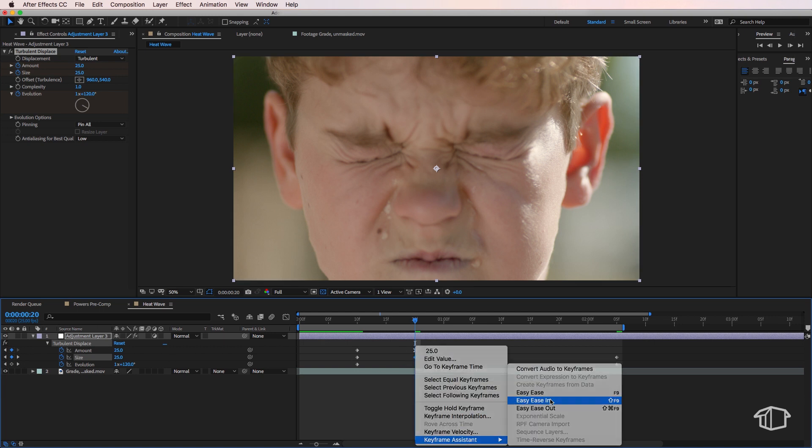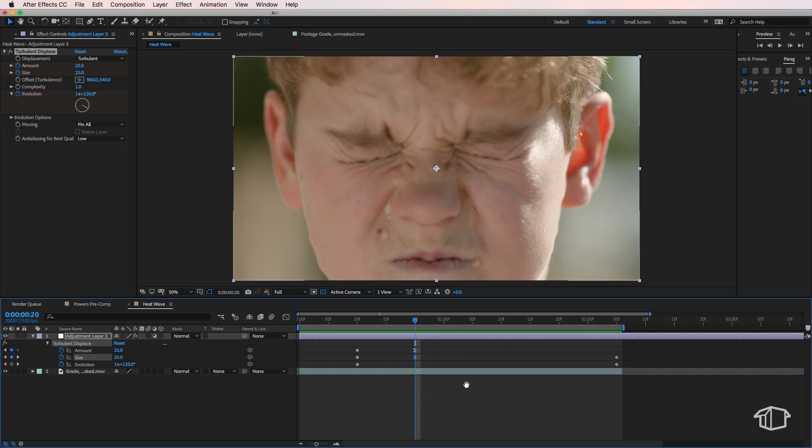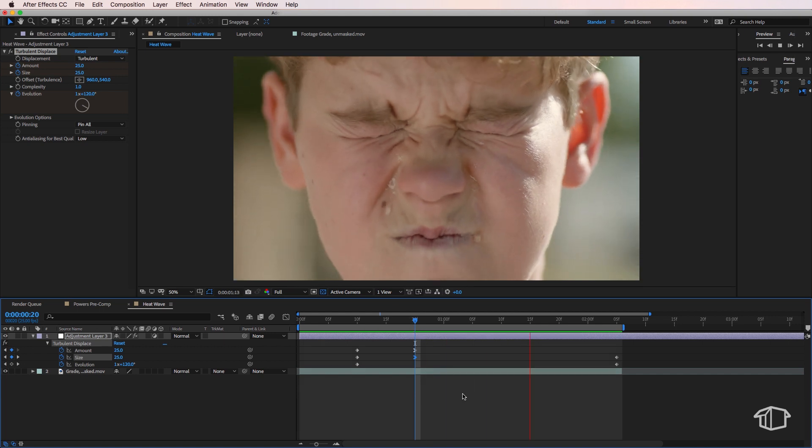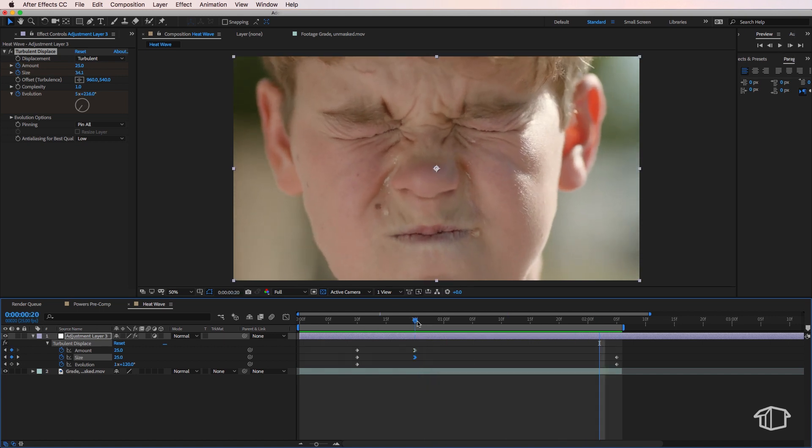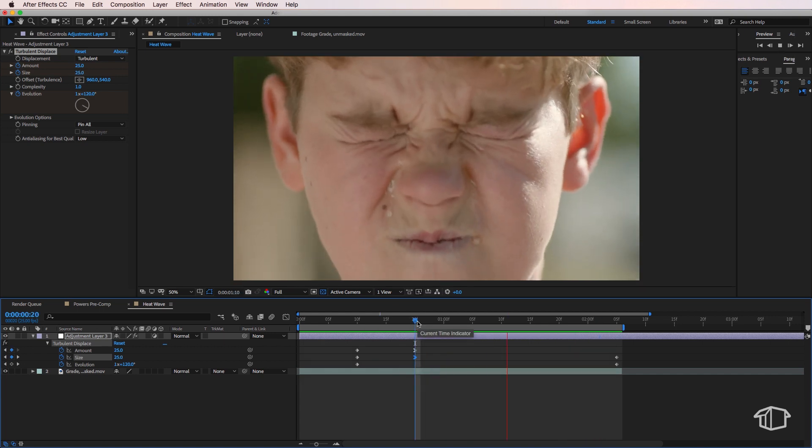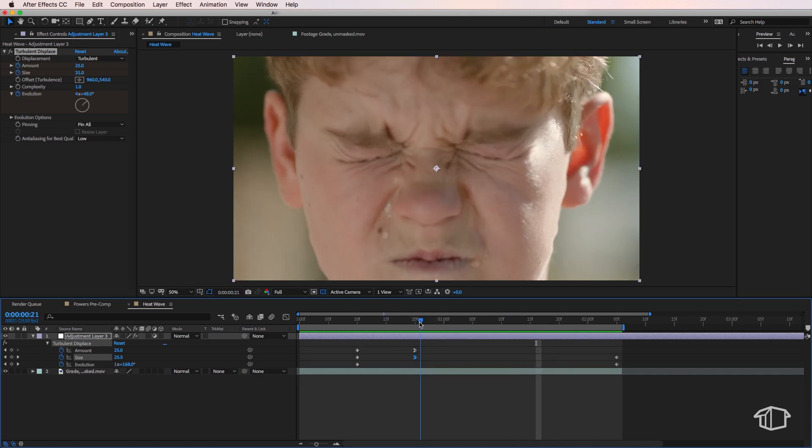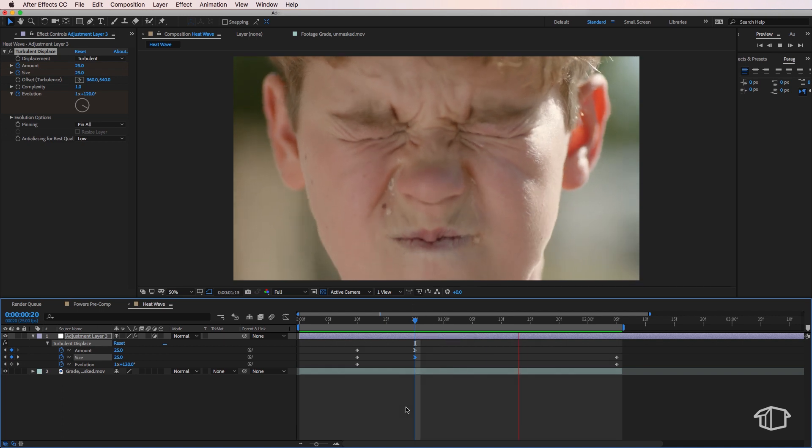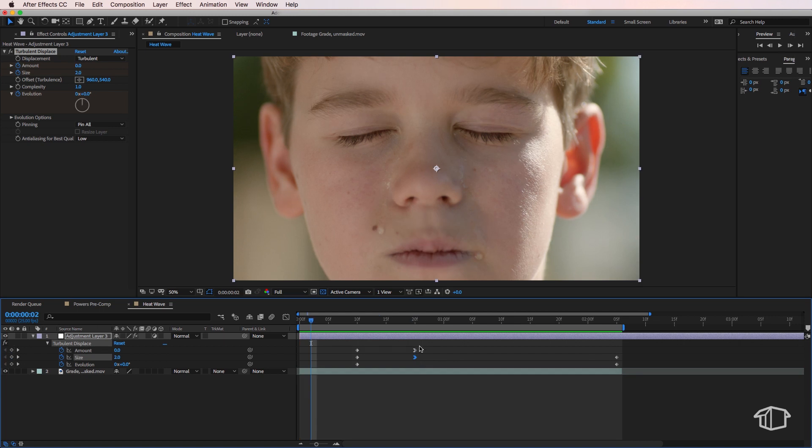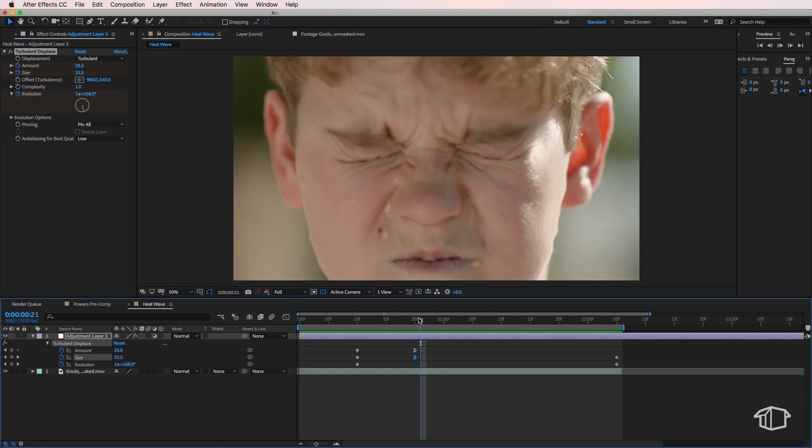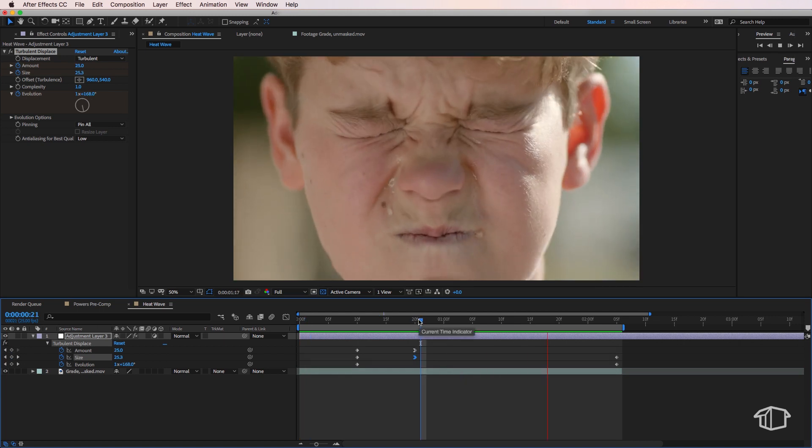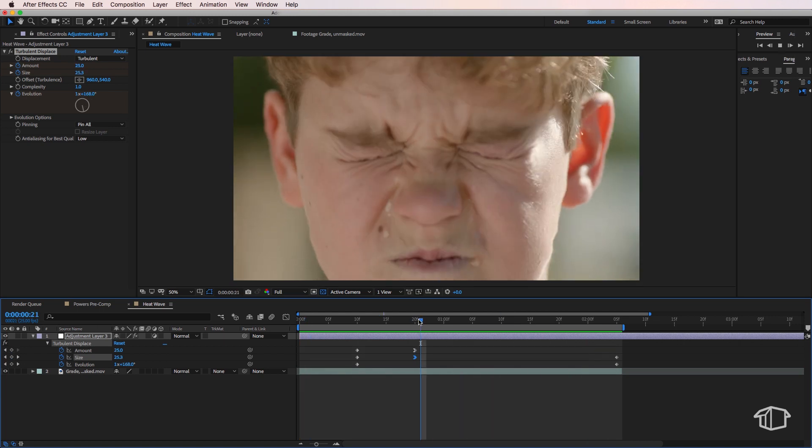Now at the moment if I play from here the amount and the size are not changing. It's just the evolution that's changing. So if I play through from here you can see that we're getting the effect moving in the background. And that's what the evolution is doing to our scene.